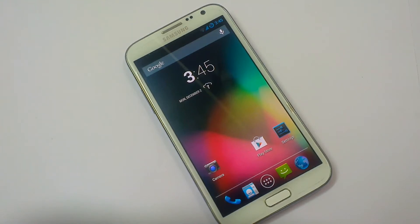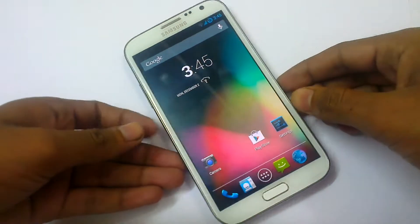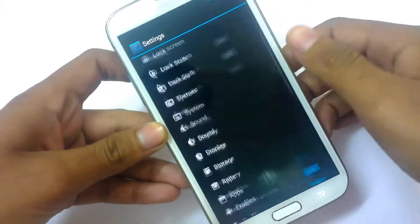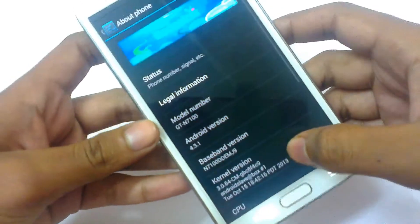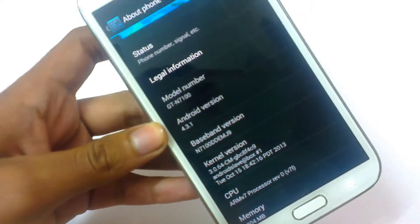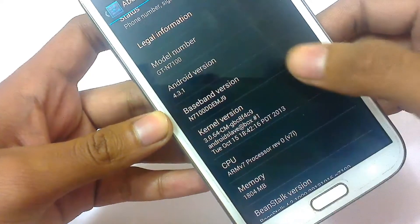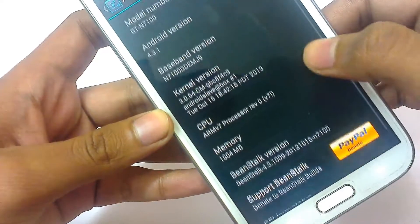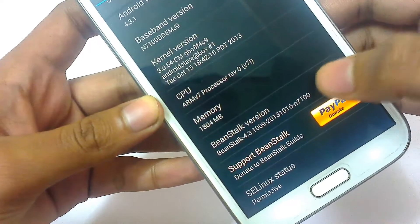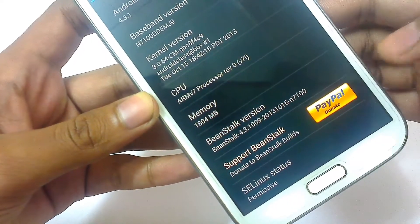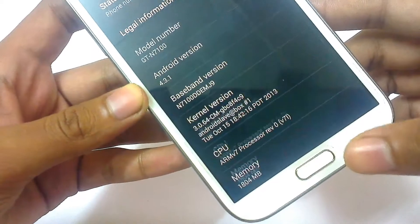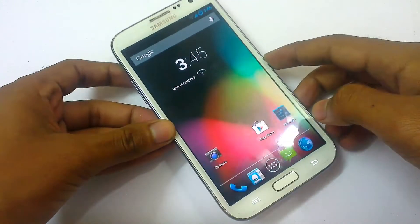Let's look at what it has and what you will get after installing this version. First, let me show you the version number. Going to About Device — model number N7100, Android version 4.3.1 based on MJ9, and Beanstalk version 4.3.1, as you can see here.